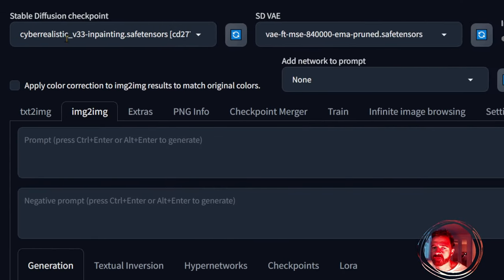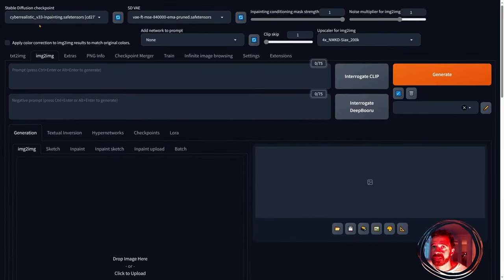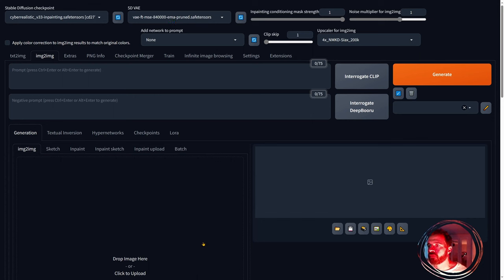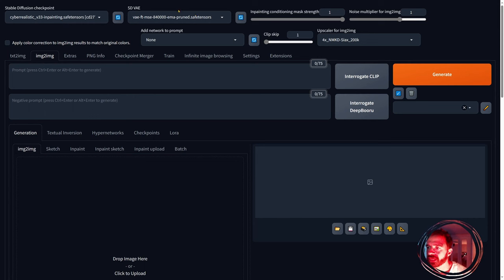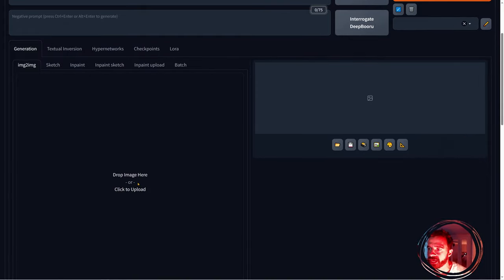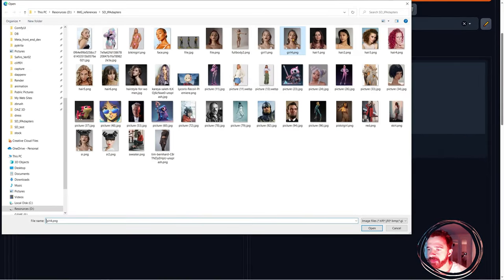Let's go into image-to-image and start working. I have a model called Cyber Realistic v33 Inpainting. I recommend using an inpainting model and being in the image-to-image tab because this is more powerful with the inpainting workflow. The recommended VAE for this is the MSE 840000 — the EMA safe tensor pruned version. Clip skip is set to one.